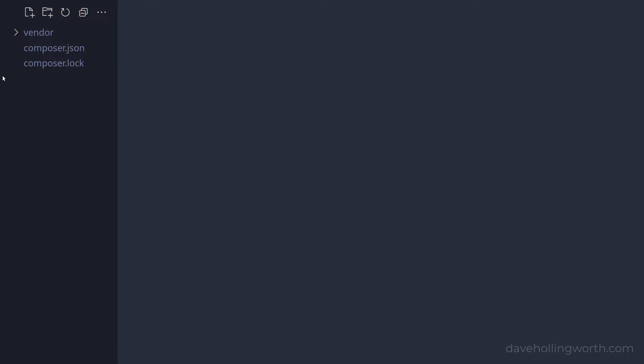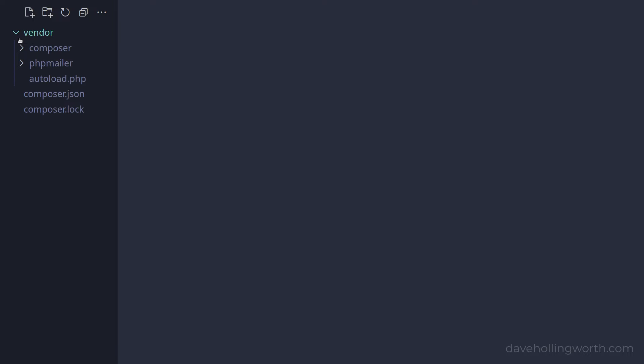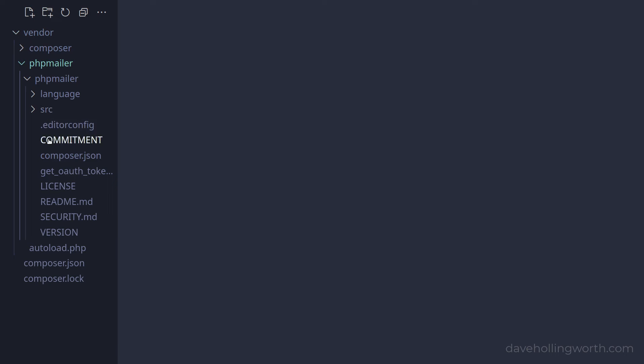Let's have a look at what files and folders have been created. We have two files — composer.json and composer.lock — and a folder called vendor. Inside the vendor folder, there's a folder called composer and there's the PHPMailer package, which contains all the same code that's in the zip file if you download it directly.